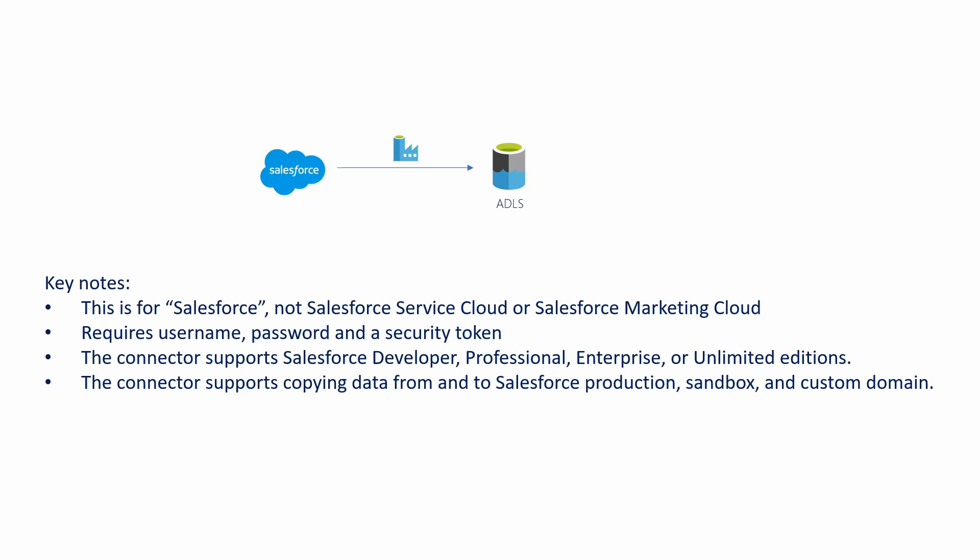And just a few short notes as well, this connector in ADF supports different Salesforce editions such as Developer, Professional, Enterprise, and Unlimited. And this connector supports copying data in Production, Sandbox, or Test Environment, and Custom Domain.